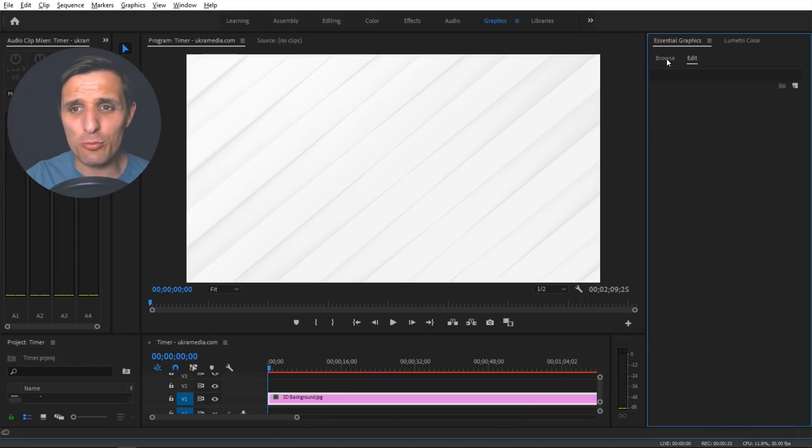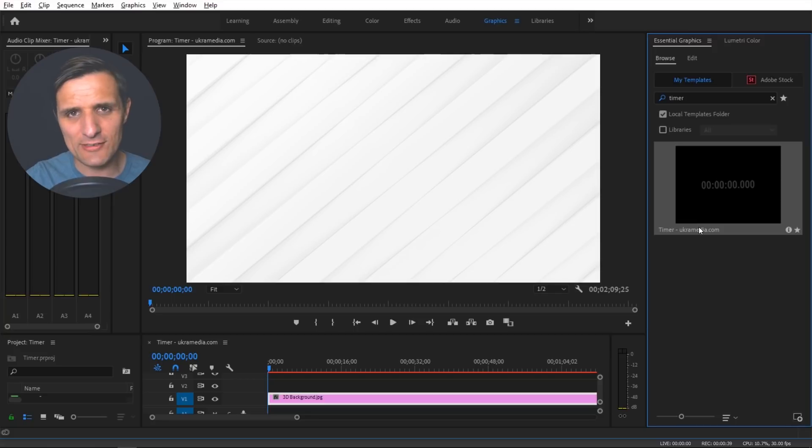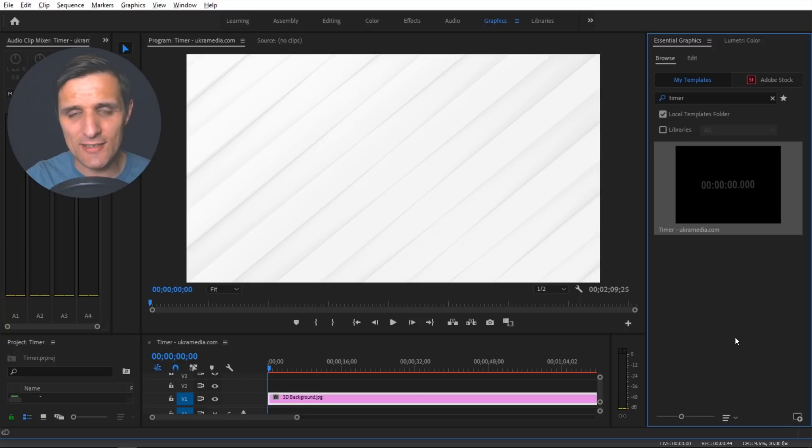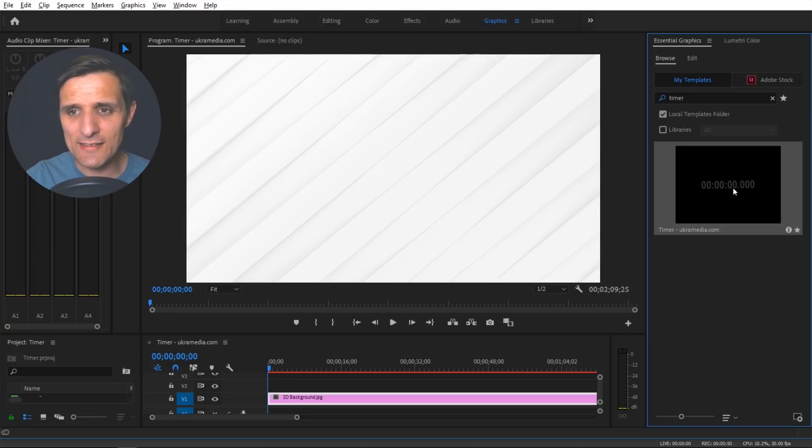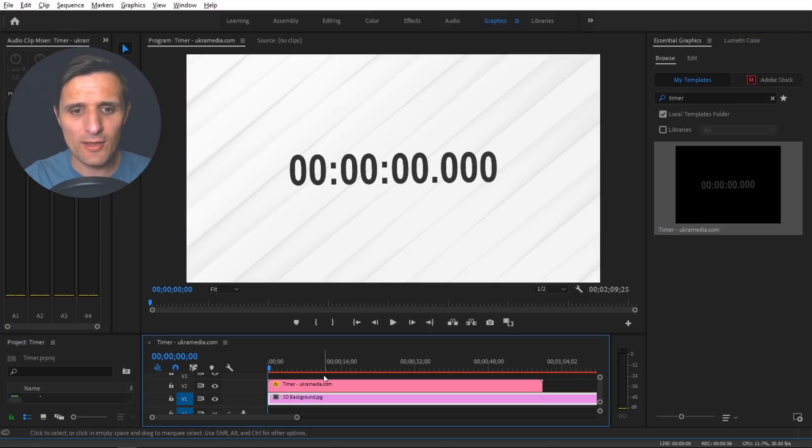So in here we're going to go to browse. Make sure you download the motion graphic template and then unzip it, install the motion graphic template by clicking on this icon, then select it. Once you go through that process search for it like I have timer and you'll see it in here. Then you click and drag on it and put it right into your timeline.